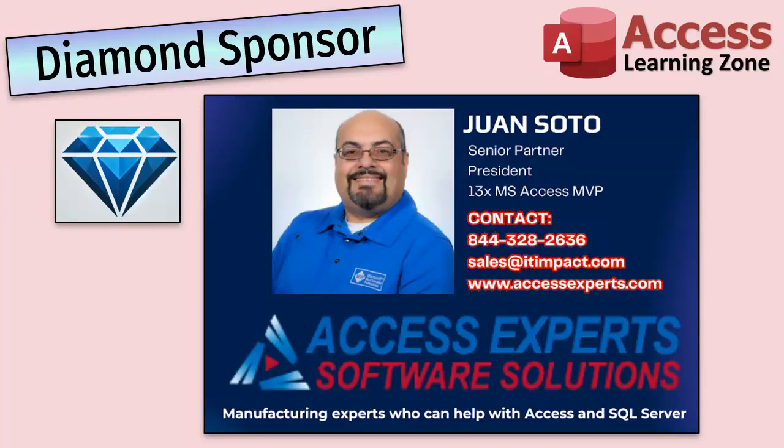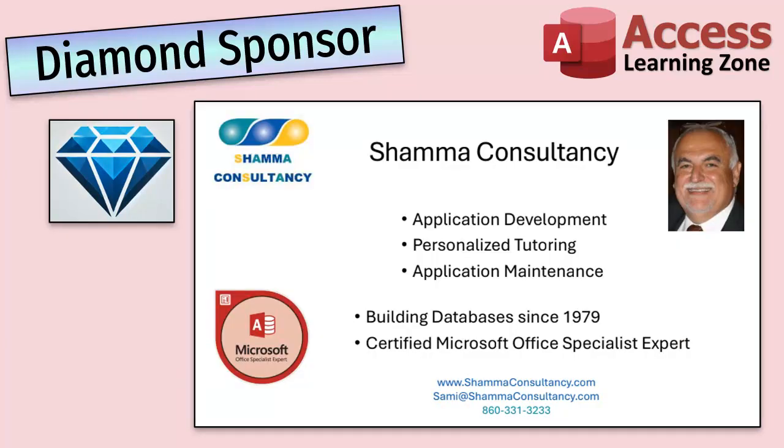A special thank you and shout out to our diamond sponsors. First, we have Juan Soto with Access Experts Software Solutions, manufacturing experts specializing in access and SQL server. Juan is a 13-time Microsoft Access MVP. You can check them out at accessexperts.com. Another shout out to Sammy Schama from Schama Consultancy. Sammy is a certified Microsoft Office specialist and he not only offers access application development, but he also provides one-on-one tutoring services. So if you need someone to hold your hand and help you with your access project, Sammy is your guide. Check them out at chamaconsultancy.com.